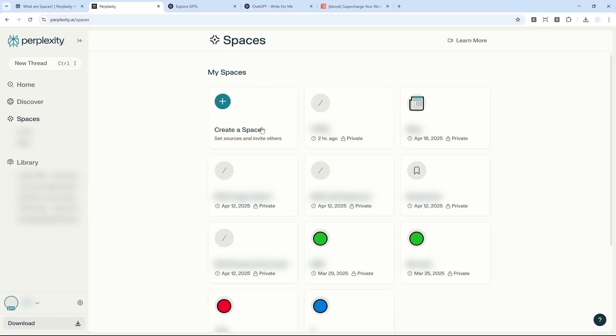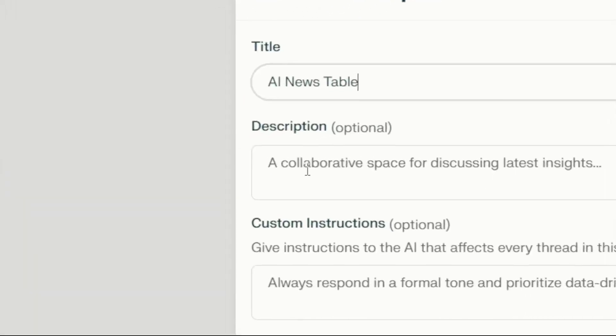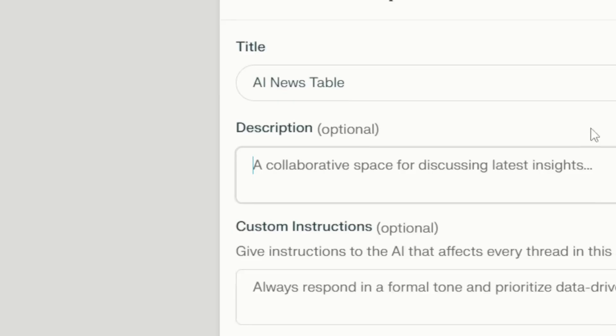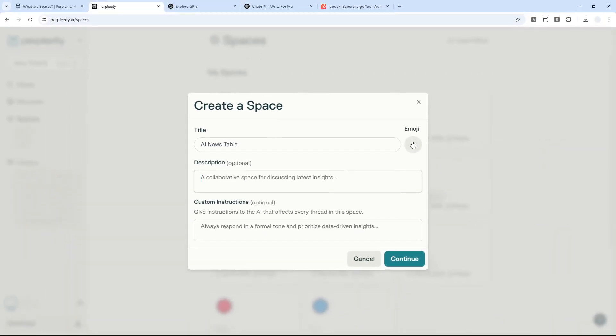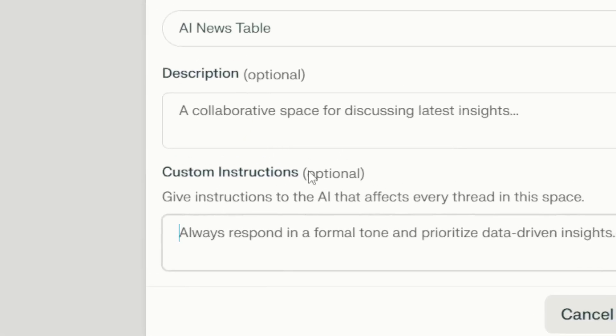Let's click Create a Space. You can name the space anything you like. For this demonstration, I'm going to create a space that will make AI always provide a table when answering a query, so let's call this one AI News Table. There's a description field, but this is not part of the custom instruction - it's just for organizing or managing your spaces. You can also add an emoji if you want, but that's optional.